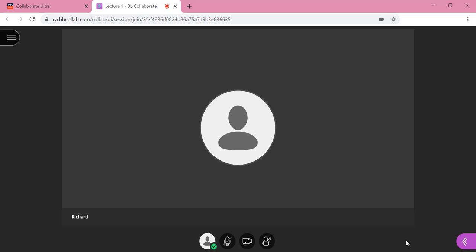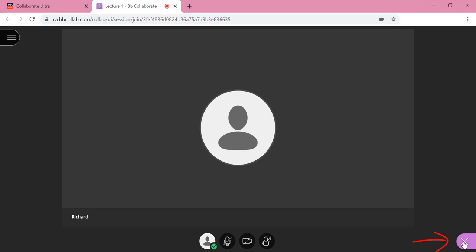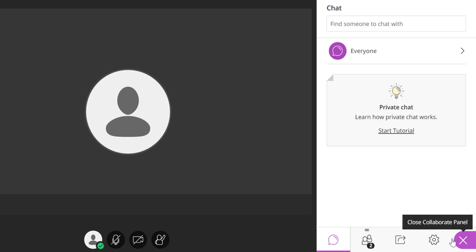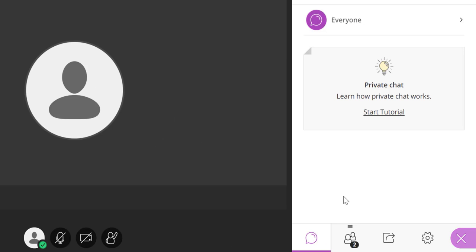First, find the Collaborate panel which can be found after clicking this purple button at the bottom right of your screen. This is the Collaborate panel and the speech bubble icon is where you should click to find the chat.